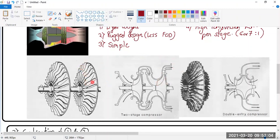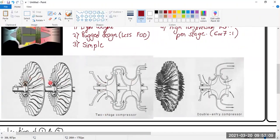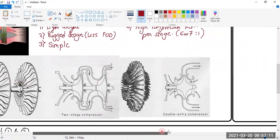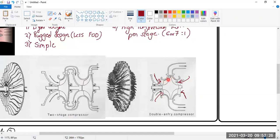You can either have two stages one after another, or you can have a double entry compressor. A double entry compressor has an inducer on one side and an inducer on the other side — air can enter from both sides — but the outlet is single. This gives high pressure at the outlet.